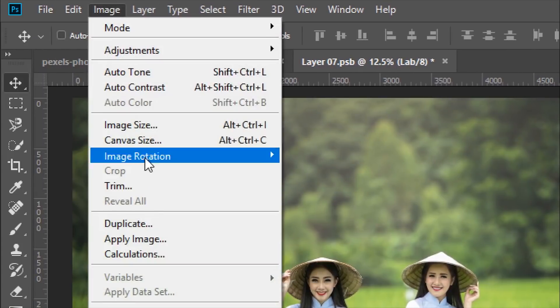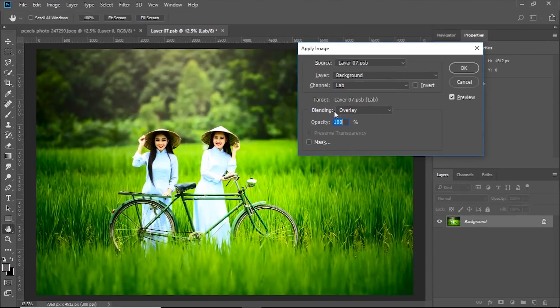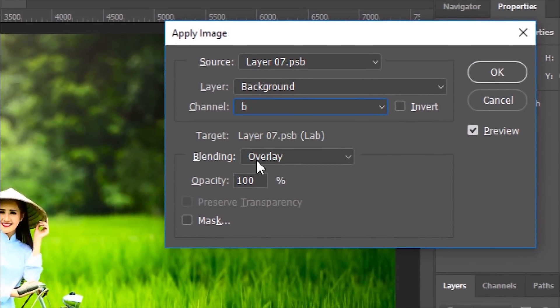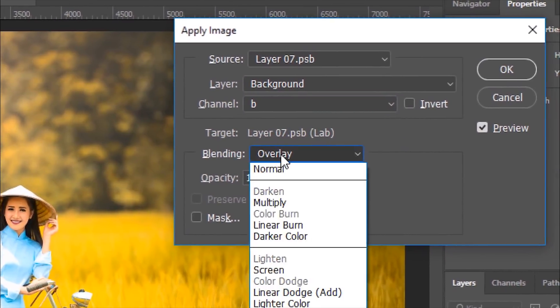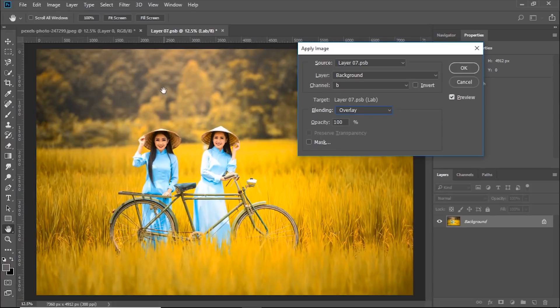Then again, go to Image and then Apply Image. Now inside of Apply Image, change the channel from Lab to B and Blending Mode to Overlay or Soft Light, whichever is your favorite. As you can see, the season has drastically changed.